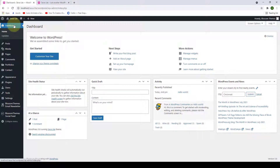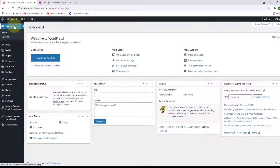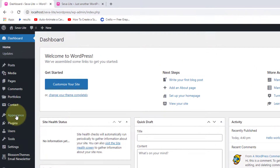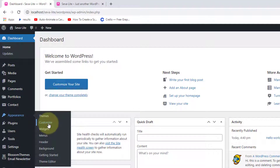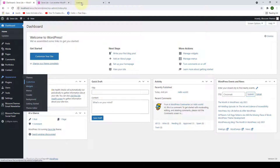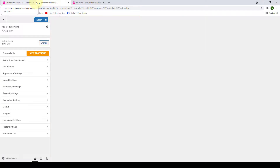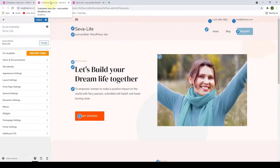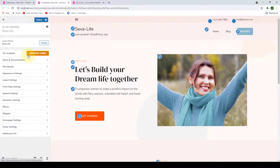Now we will access our customizer. Go to Appearance and click Customize. I'm going to open the customizer in a new tab and slide it right next to the dashboard tab.